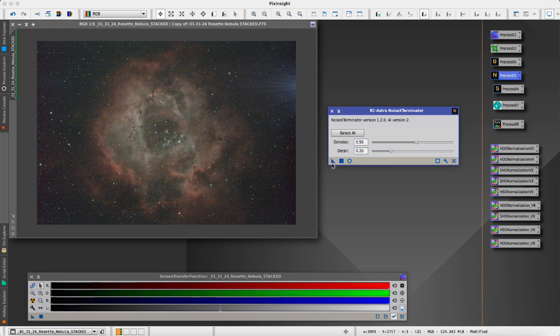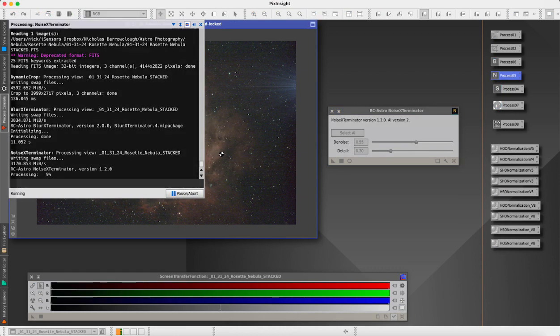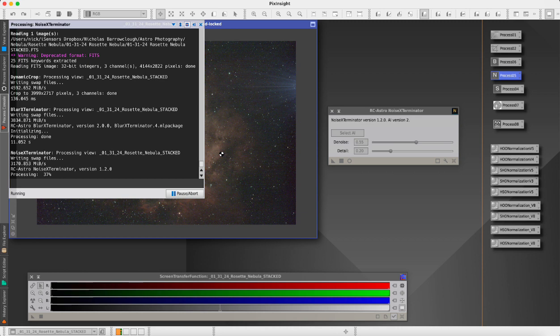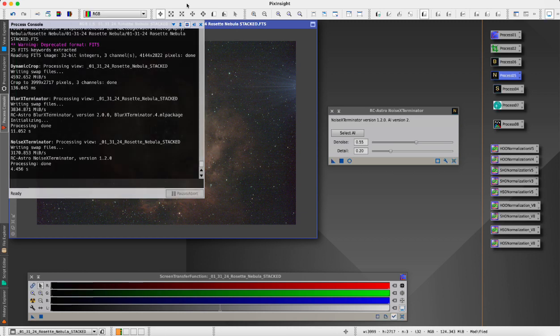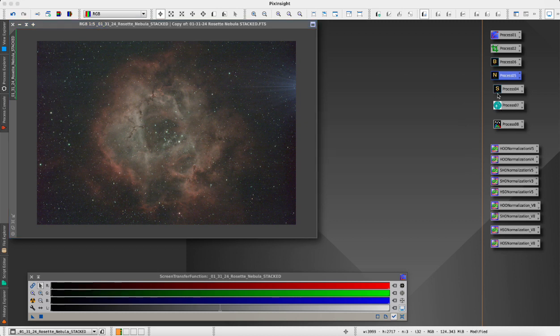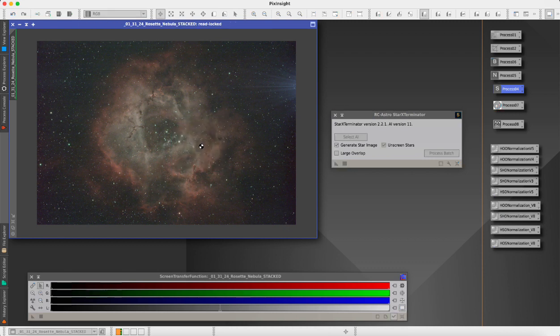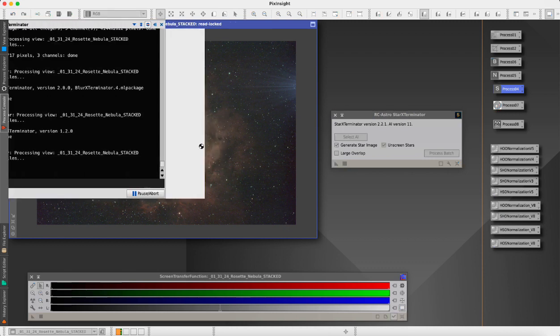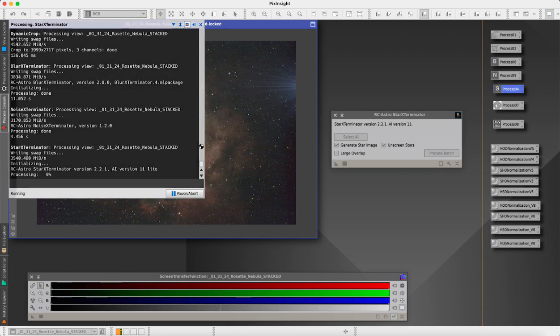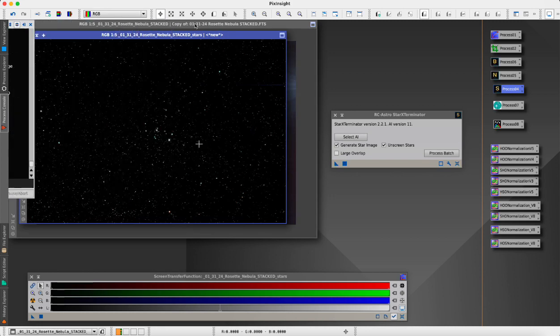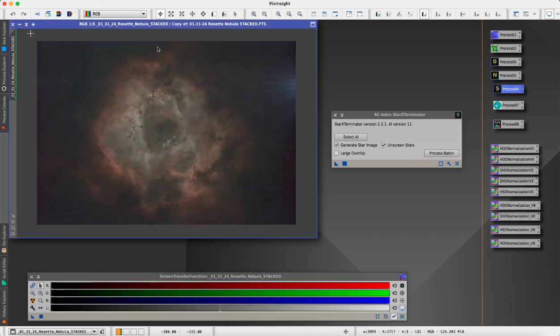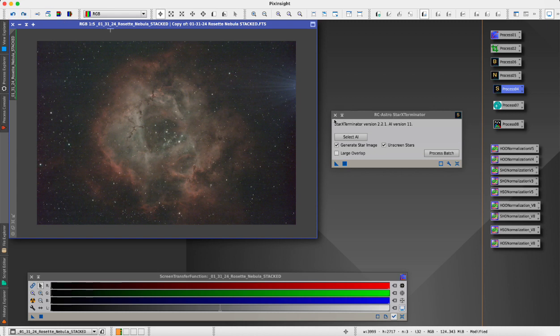Then we will use the RC Astro Star Exterminator which will strip all of the stars out of here. We're going to unscreen stars, generate star image, and it's going to separate those out onto their own layer. Wait a minute, before I do that I should run another script.